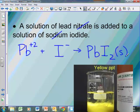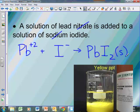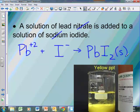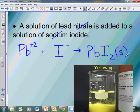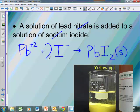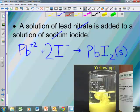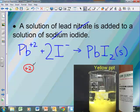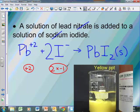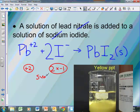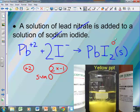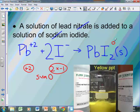Now when we're done writing our reaction, we want to go back and balance it. We have one lead at the beginning and one lead at the end. We have one iodine at the beginning but two iodines at the end, so we need a coefficient of 2. When we take a look at the charges: we have a +2 charge and two negative 1s, so +2 and -2 equal a sum of 0. All solids, liquids, and gases have an oxidation number of 0.